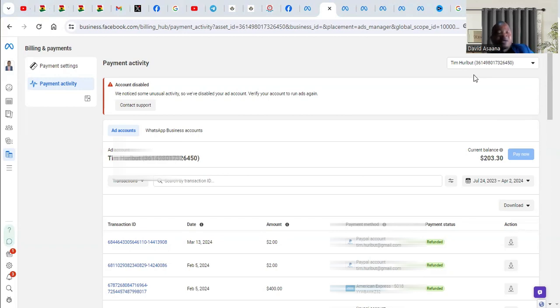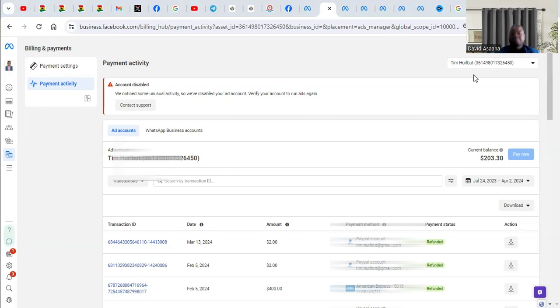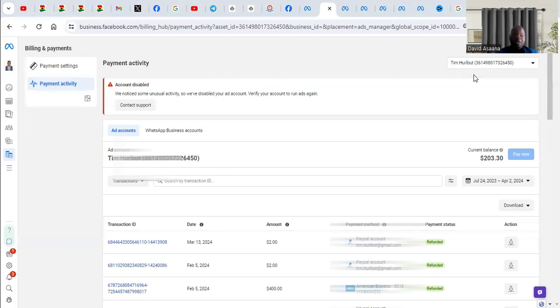It could also be that the ad account currency and the currency of the debit card you are using are different. So for example, the ad account currency is the currency of your country—let's say your country is using, maybe you are in India, Indian rupees—and the debit card you are using is, let's say, Nigeria in naira. They may suspect something wrong is happening.